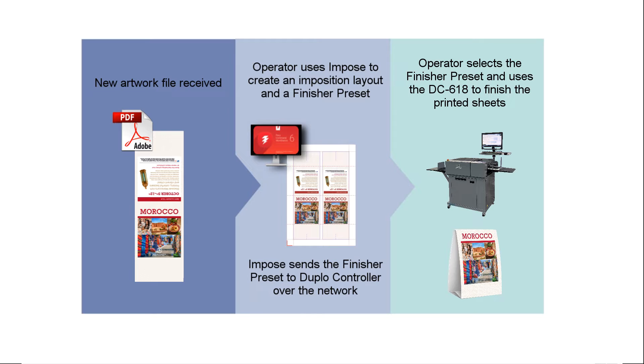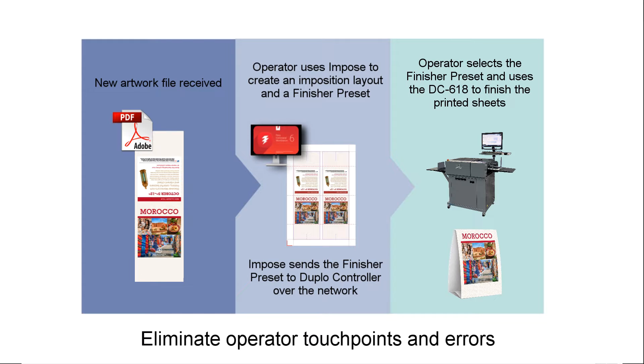As a result, this new capability in Fiery Impose will accelerate production turnaround time and also eliminate operator touchpoints and errors.